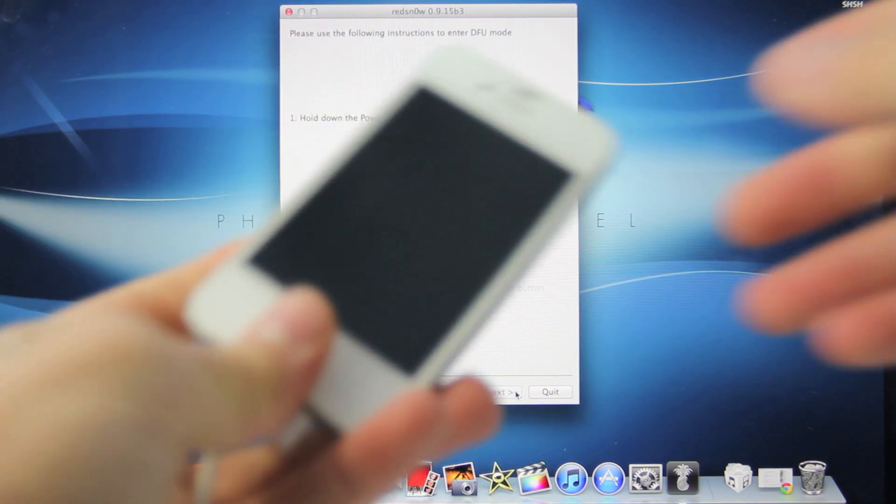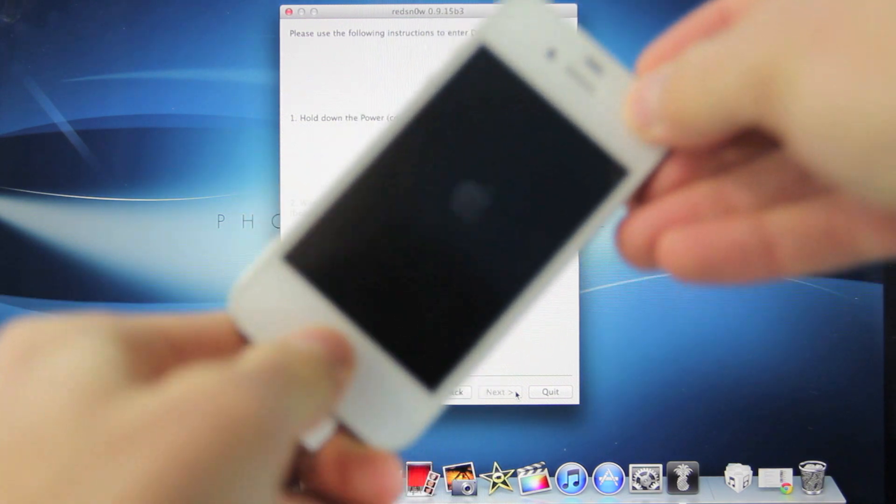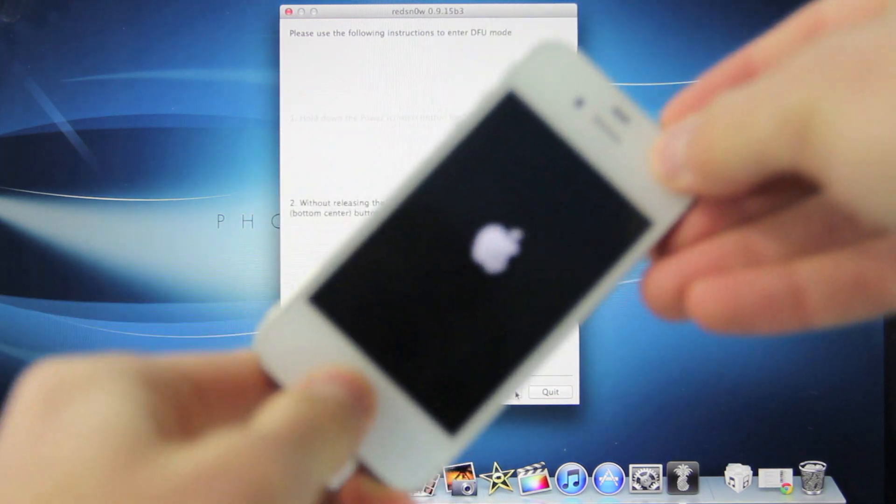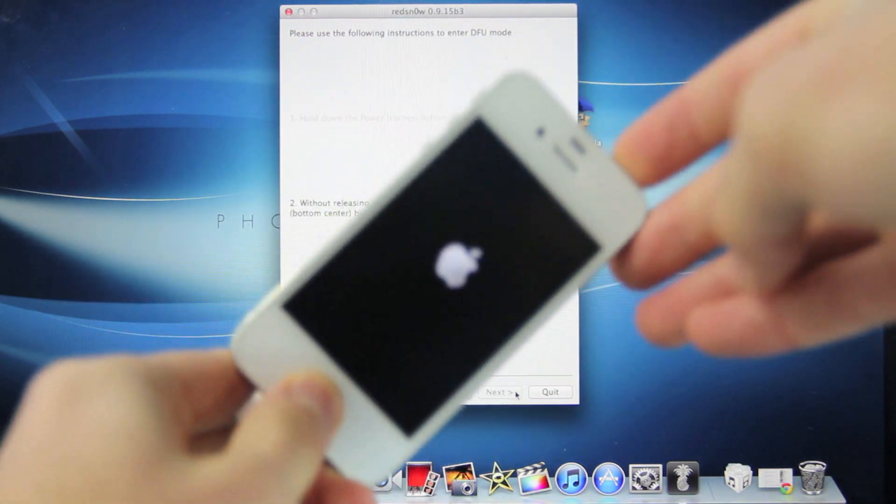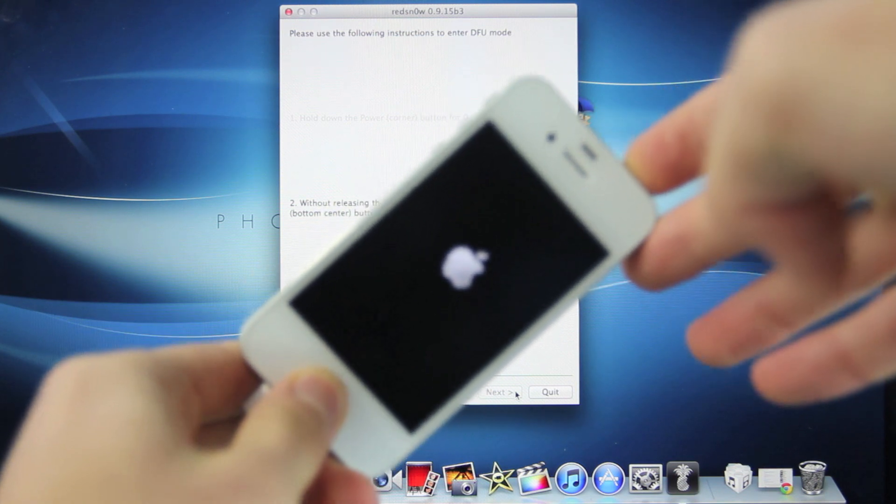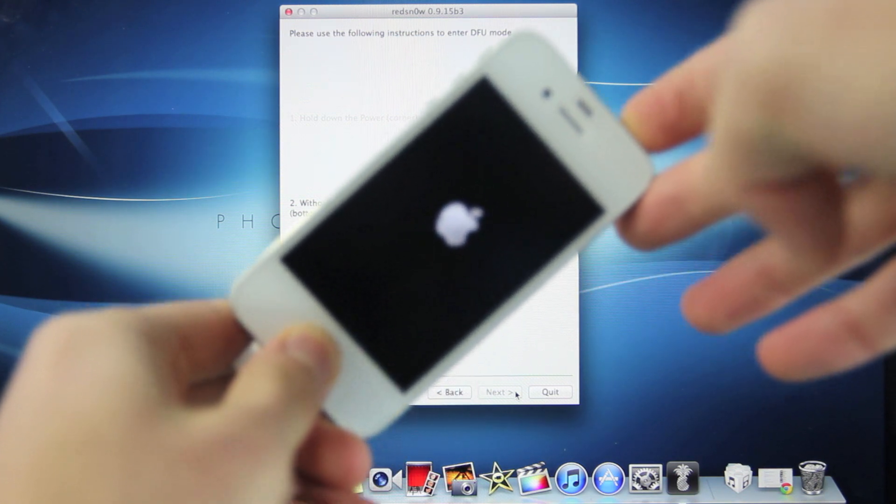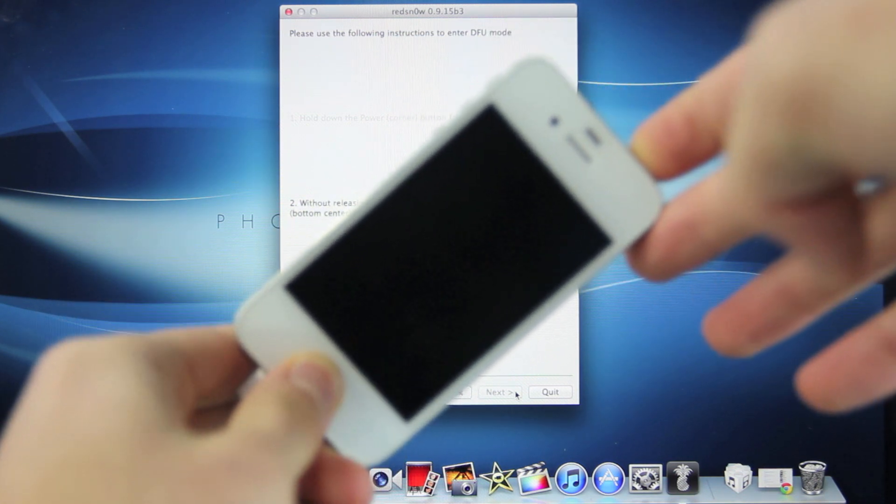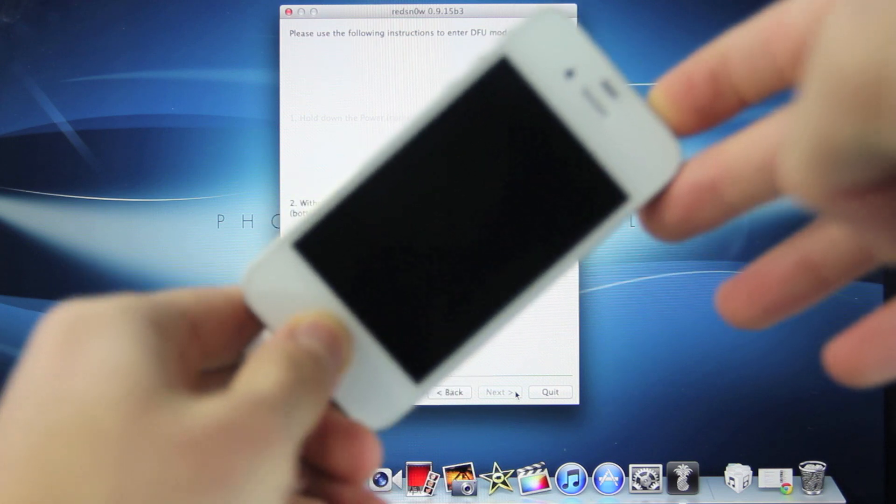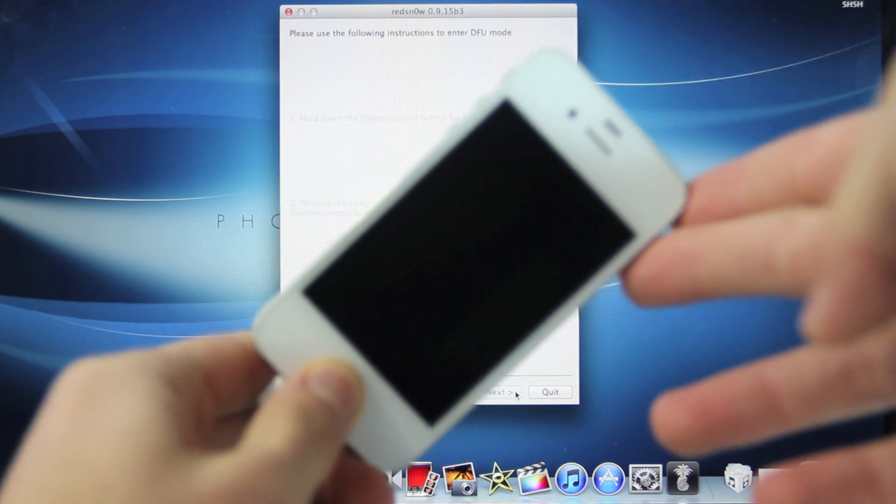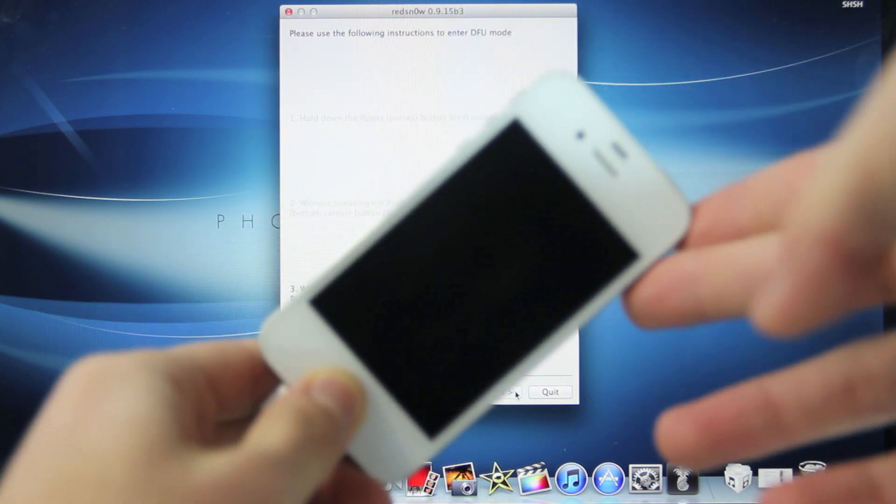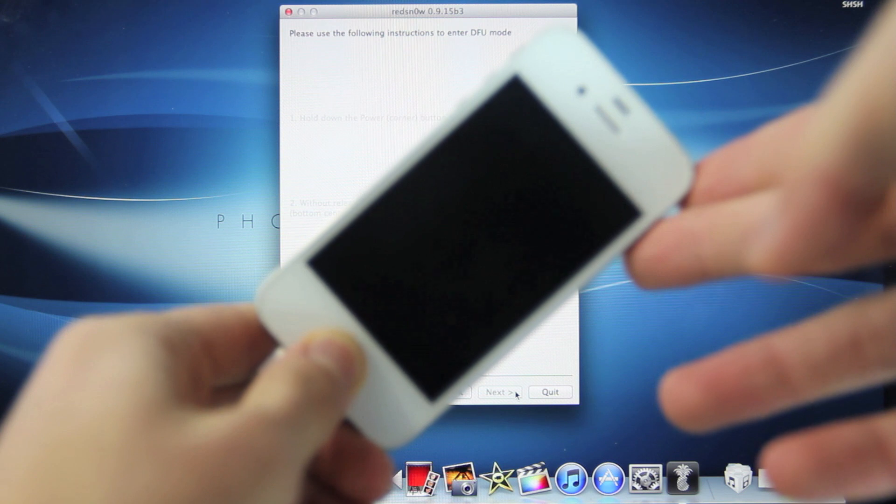Go ahead and click it and immediately hold the power button for three, two, one, together with the home button for ten, nine, eight, seven, six, five, four, three, two, one. Let go of the power button and continue holding the home button until you see that RedSnow begins downgrading your device.